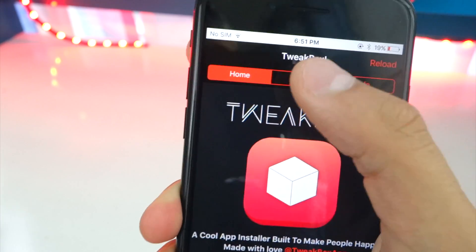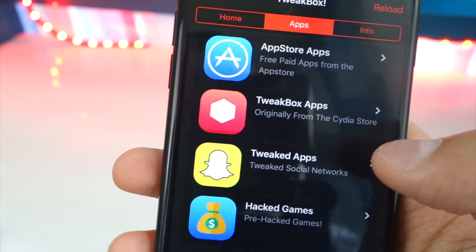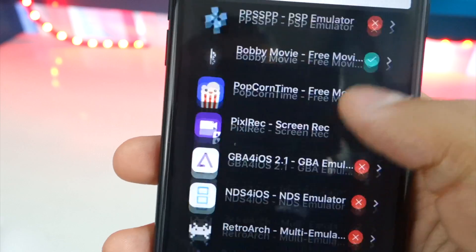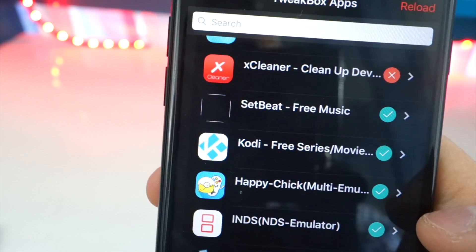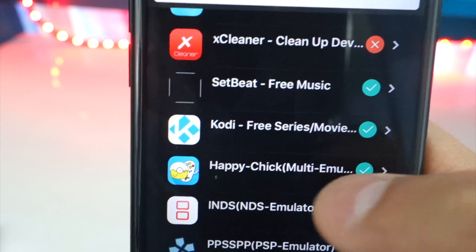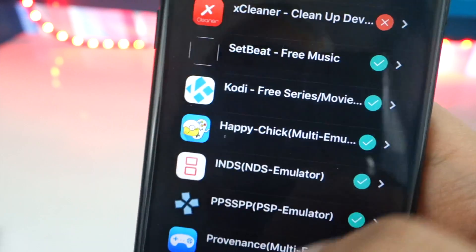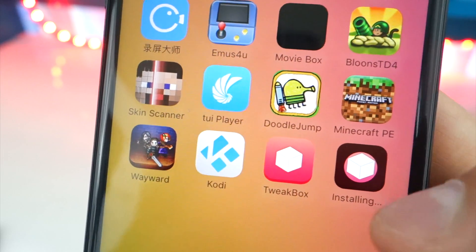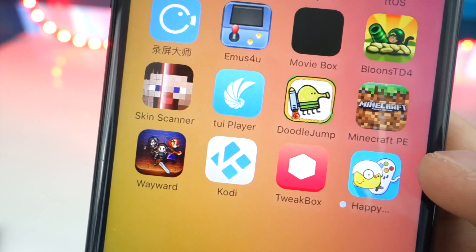Tap on the Apps tab right there and scroll down until you find TweakBox Apps. There it is. Now scroll down until you find Happy Chick. A checkmark shows that it is working; if it has an X, that means Apple revoked it — but right now it is working. Tap on it, this will pop up, just tap on Install. You'll see Happy Chick installing right there — pretty quick. Just wait for it to install and there we go, it pops up just like that.